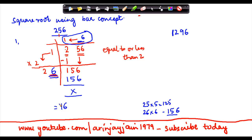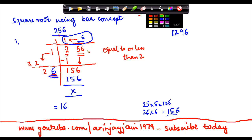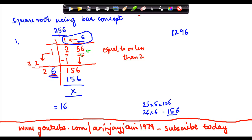Let me take you through the steps once again. First, I start pairing from the units place into groups of 2, giving 56 and 2. Then I divide: I use 1, which when multiplied by itself gives equal to or less than 2. Subtracting 1 from 2 gives remainder 1. I bring down 56, double the quotient digit to get 2, then find 6 such that 26 times 6 equals 156. So the quotient 16 is the square root.